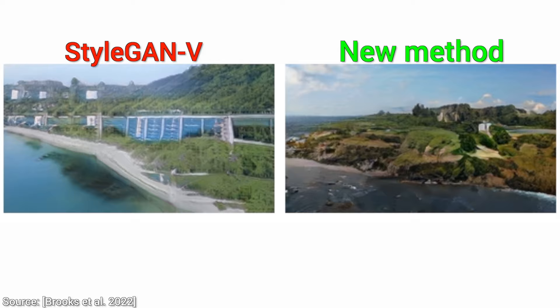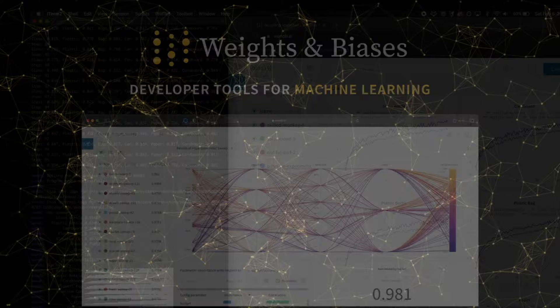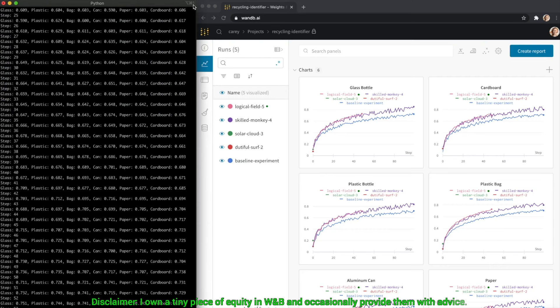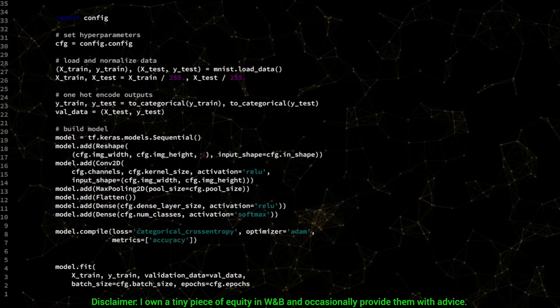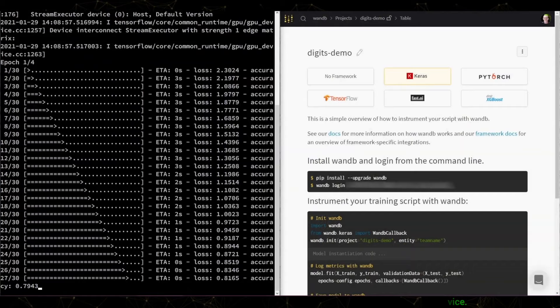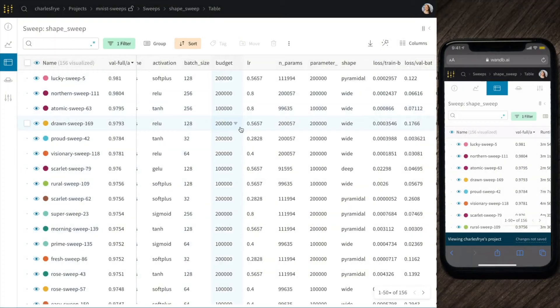This video has been supported by Weights and Biases. Being a machine learning researcher means doing tons of experiments and creating tons of data. But I'm not looking for data — I'm looking for insights. And Weights and Biases helps with exactly that. They have tools for experiment tracking, dataset and model versioning, and even hyperparameter optimization.